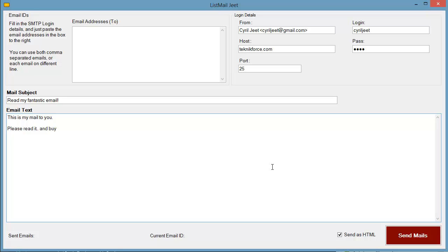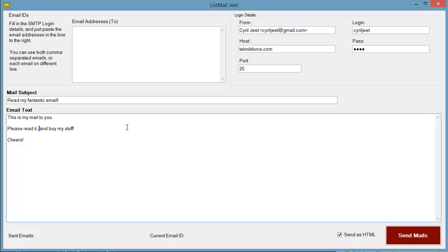There's a checkbox here which says "Send as HTML." List Mail Jeet supports both plain text and HTML emails. If you're sending an HTML email, make sure it is checked. If you're sending plain text it doesn't matter, but when sending HTML make sure this is checked. When you send as HTML you can use HTML tags in your mail — for example you can make things bold — so it has more impact on the person you're reaching.